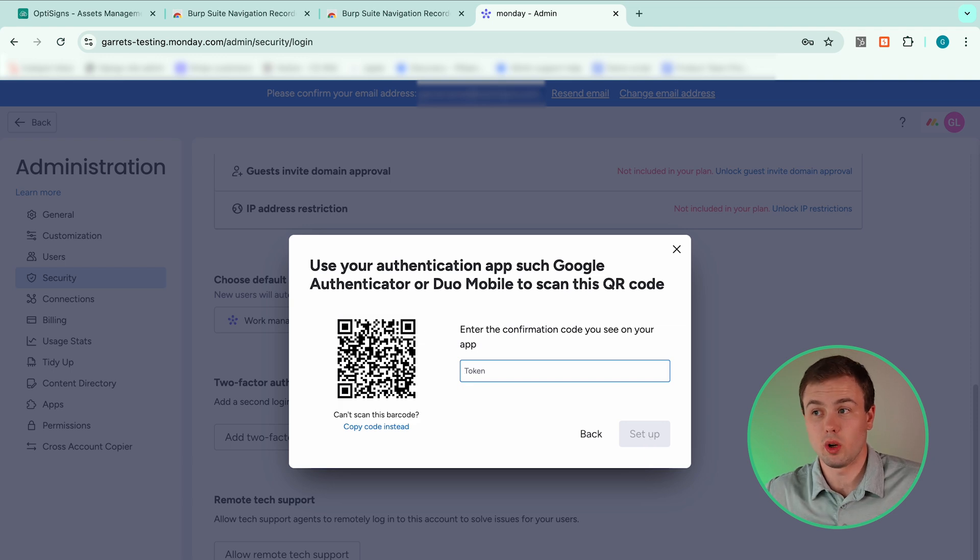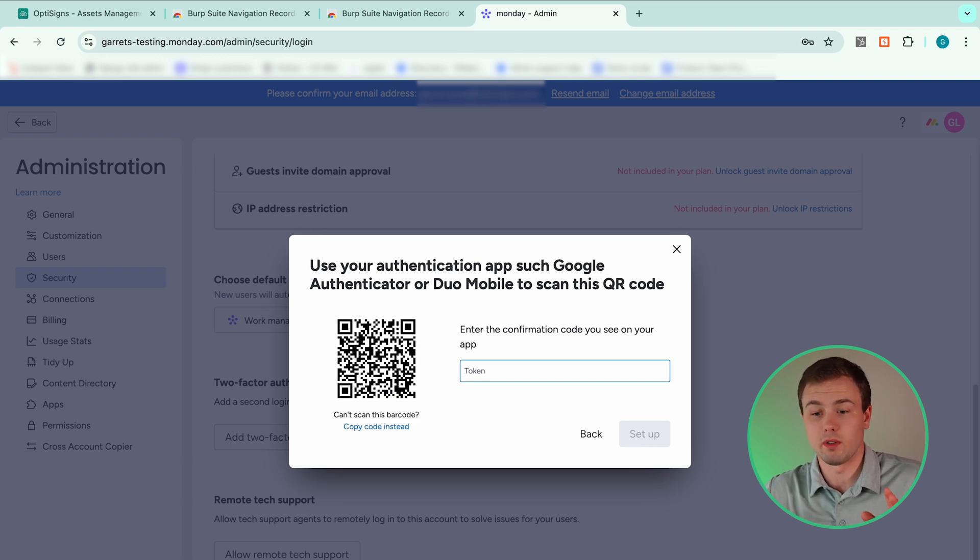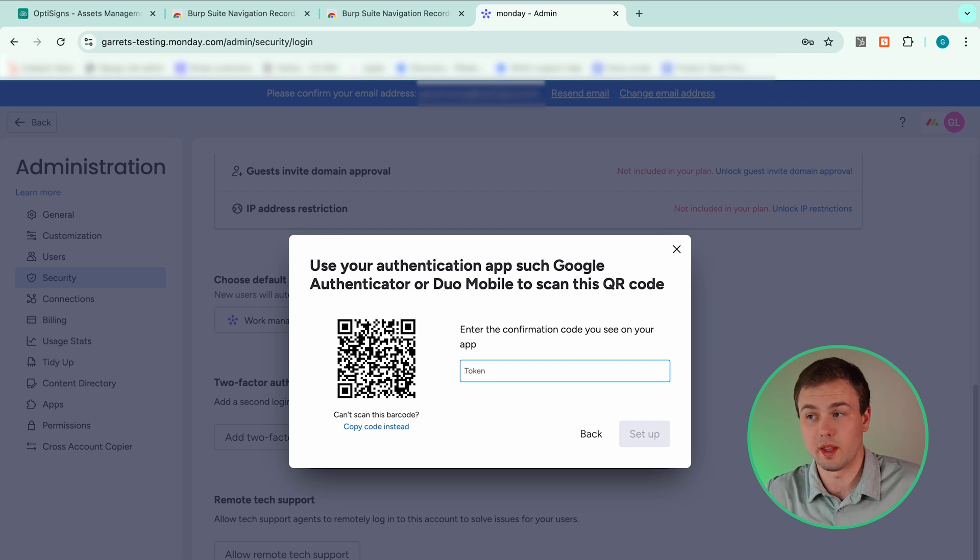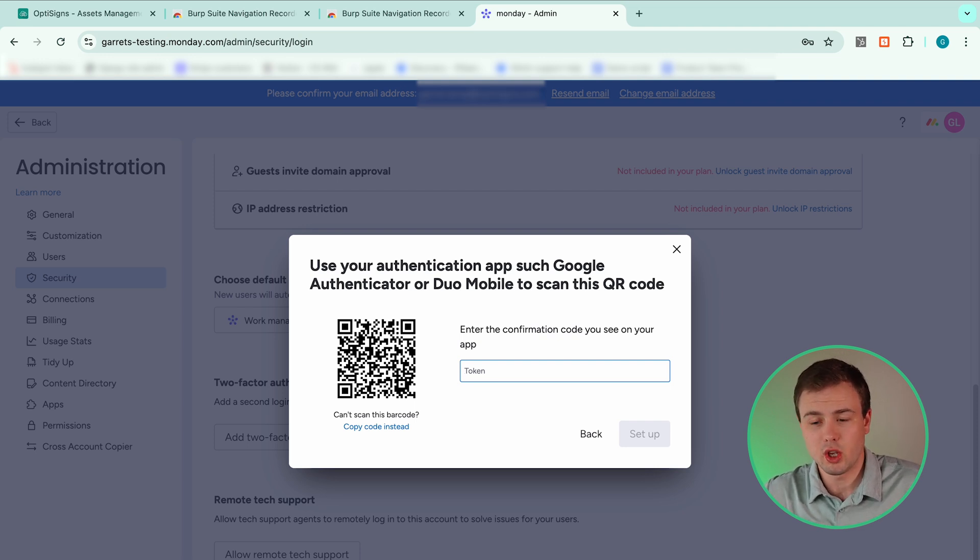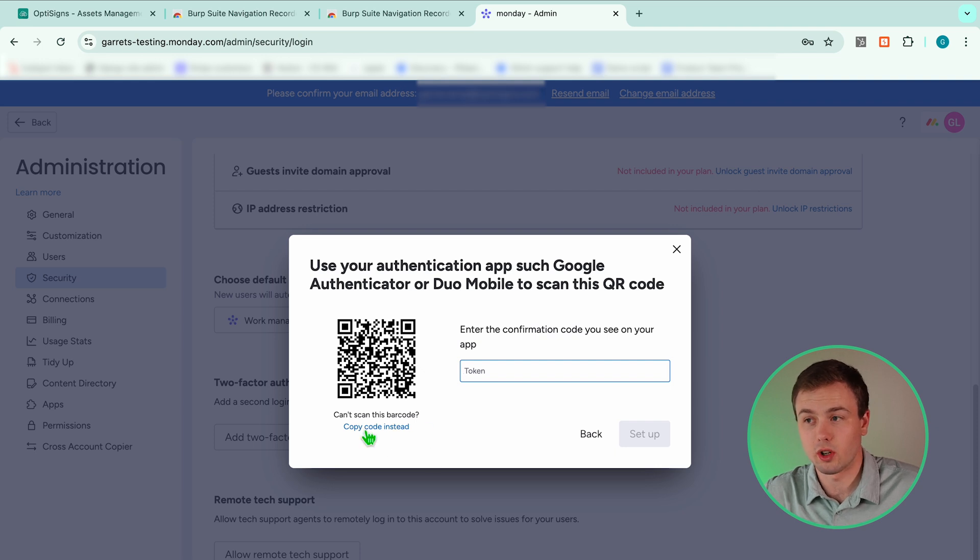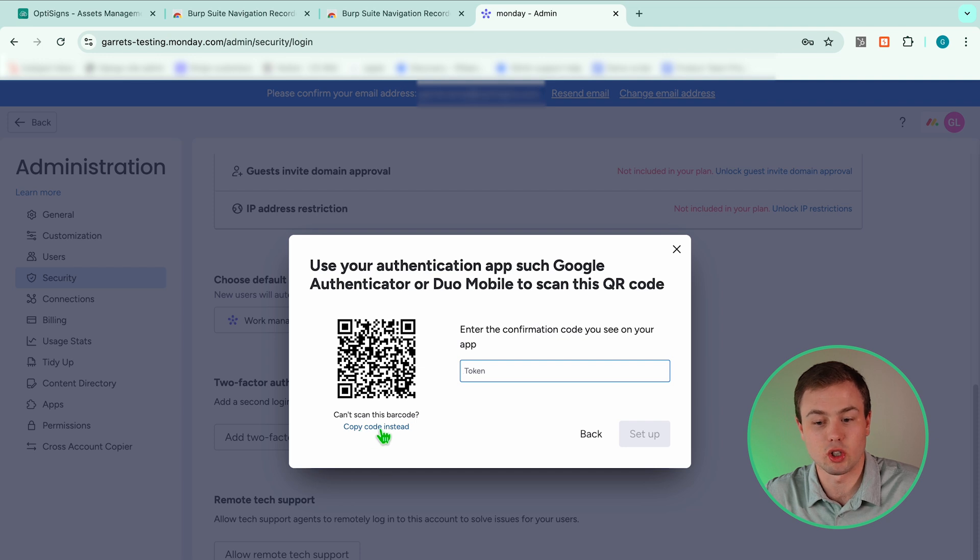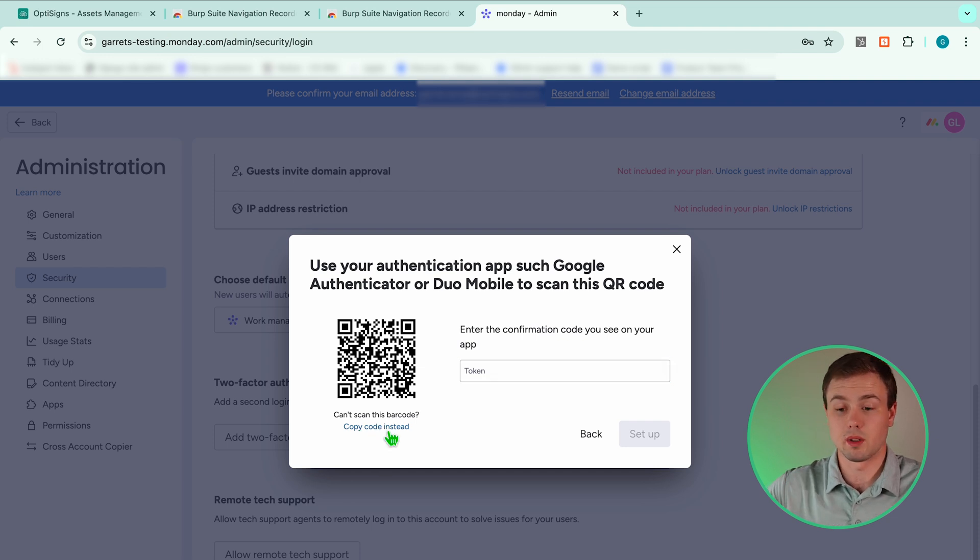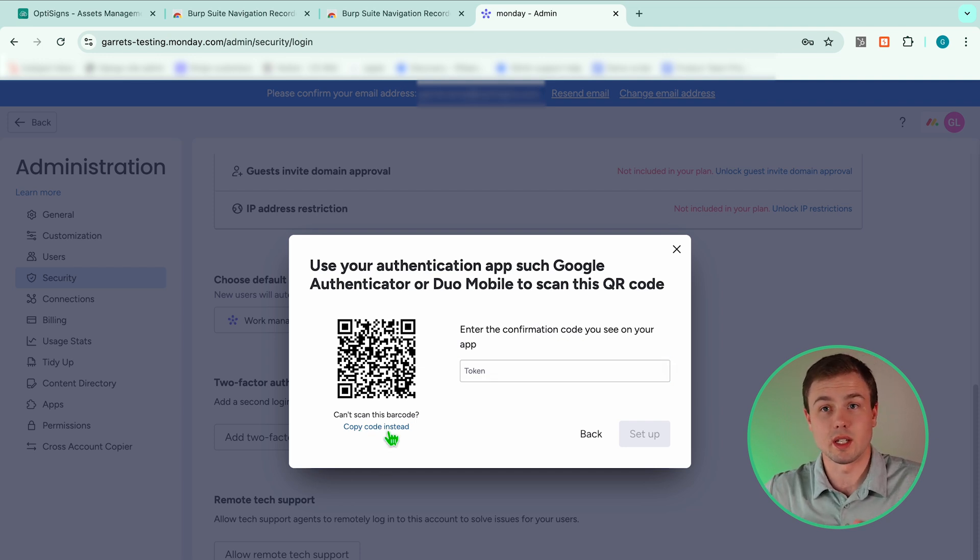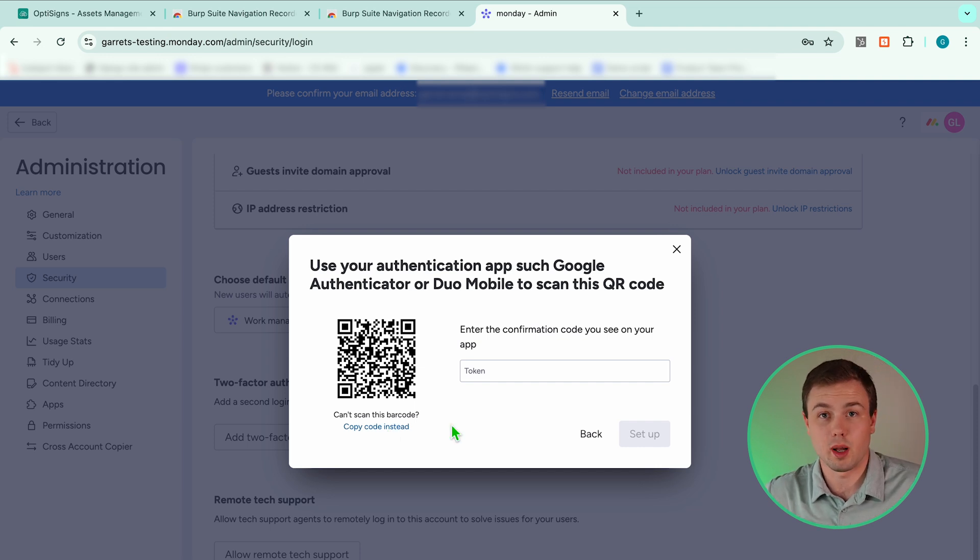Your screen will show a QR code once you turn on 2FA. Now, before scanning this QR code with an authentication app, you need to first copy the secret key, the secret code, or secret seed. Every site calls it something different. My example says copy code. It is important to be able to get this secret key because we need to input it into OptiSigns. Now you're probably saying, hey, my company already has 2FA activated. How do I find this secret code?